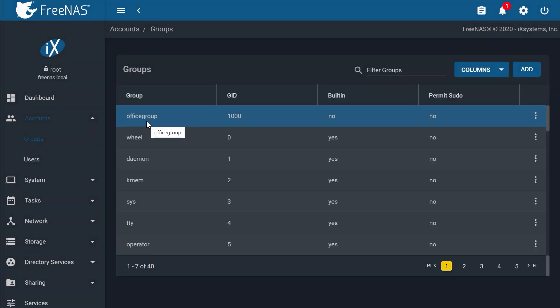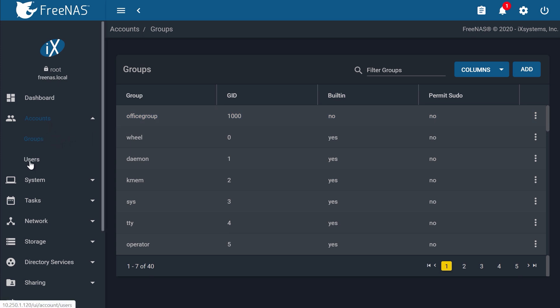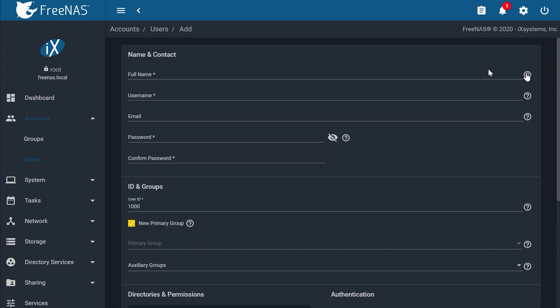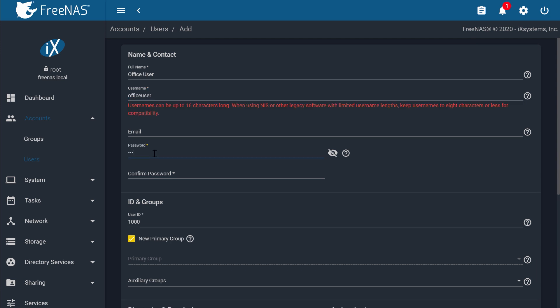Now, go to Accounts, Users, and then add a user. Fill in the required fields for full name. I'll make it Office User. Give the user a name. I'll name this Office User. Now, give it a password.